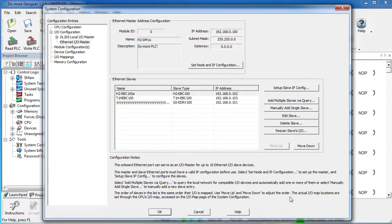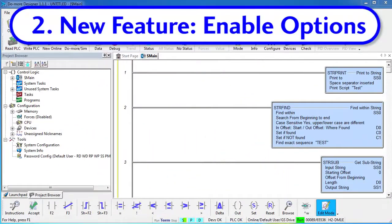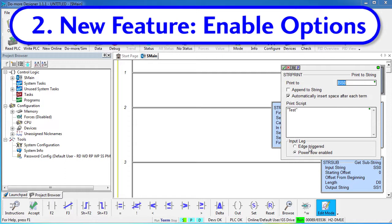There's a whole series of videos on this new Ethernet I/O feature including a quick start, so be sure to check those out to get up and running quickly with this powerful new feature.